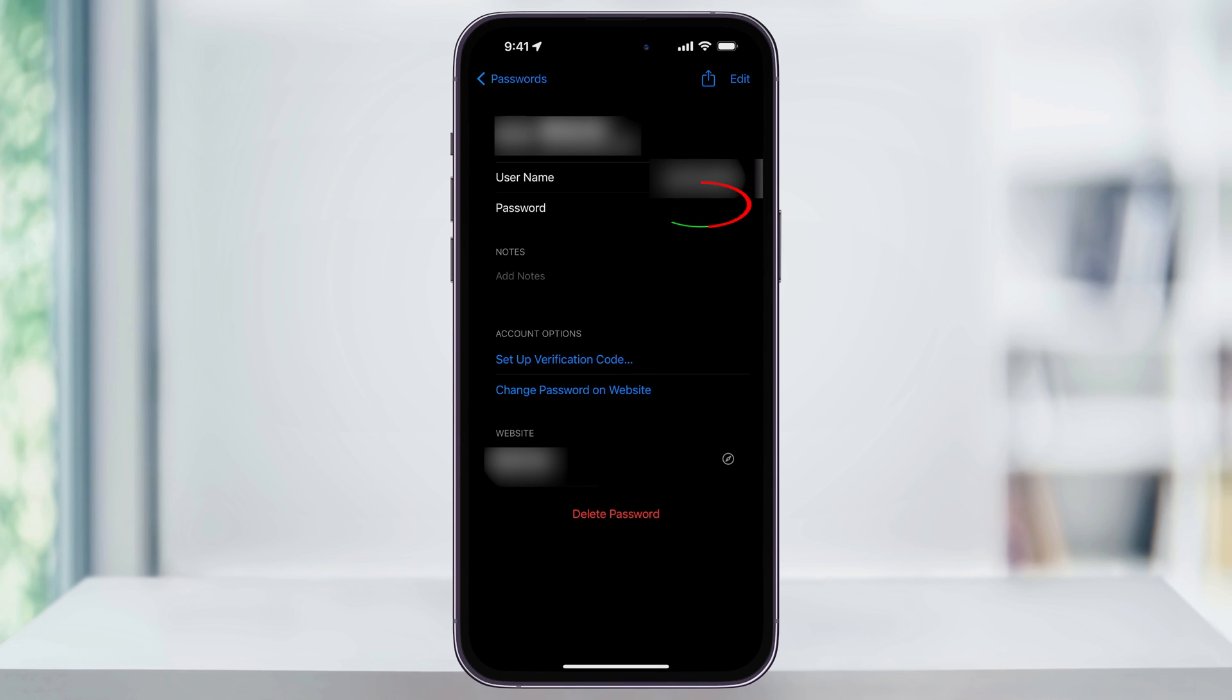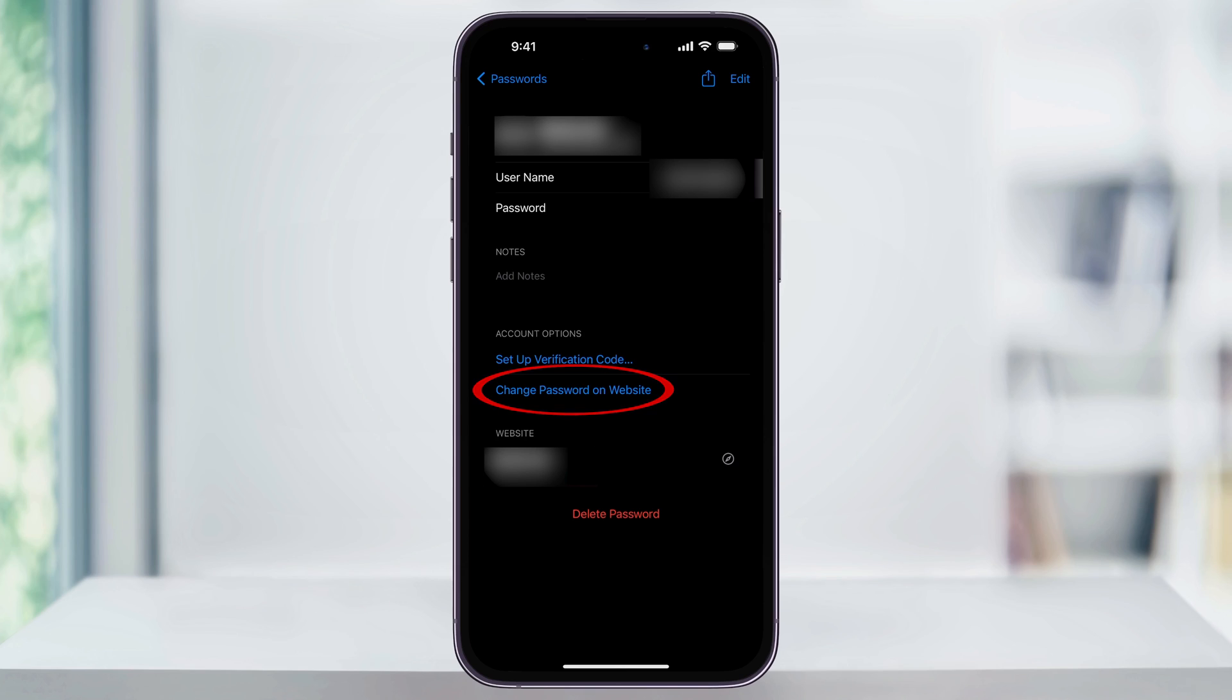To view the password, just tap the dots underneath the site's username. It'll then reveal the password, where you can copy it or use it where you need to. You also have a few other options, like a shortcut to change the password on the website it's from, or to forget the password completely from your device by choosing delete password at the bottom.